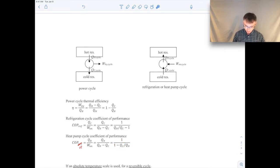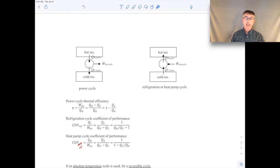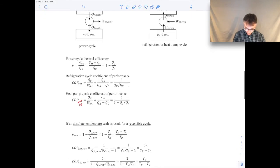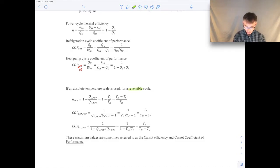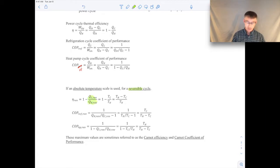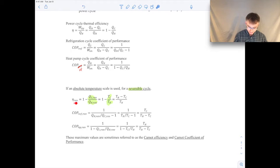The reason to put everything in terms of heat transfers is that, based on the last video lecture, we found that for a reversible cycle we can relate those heat transfers to the absolute temperatures of the reservoirs — the hot reservoir and the cold reservoir.